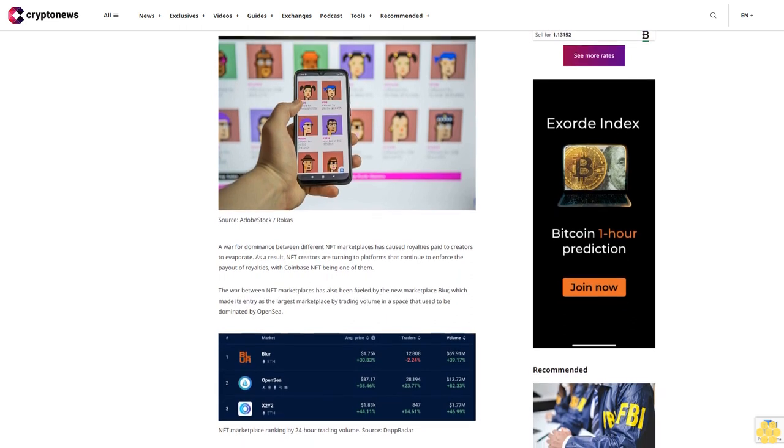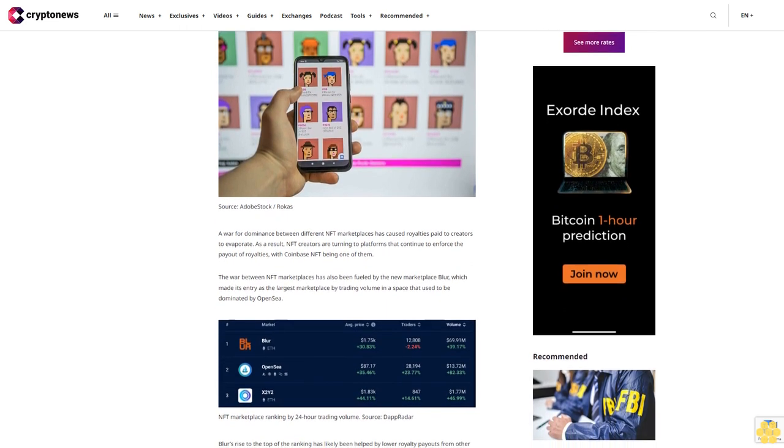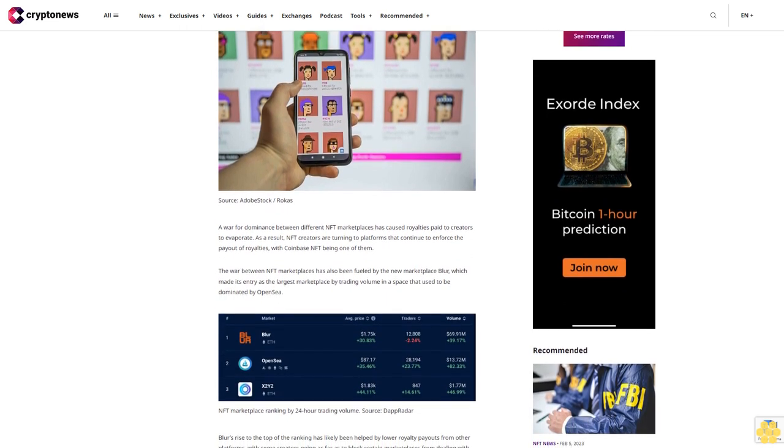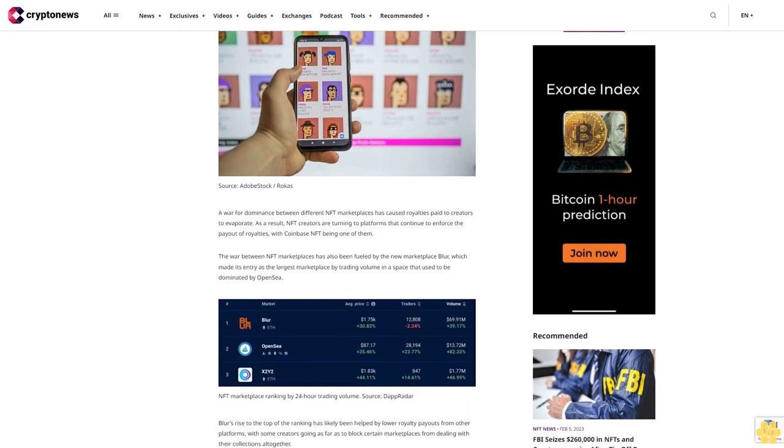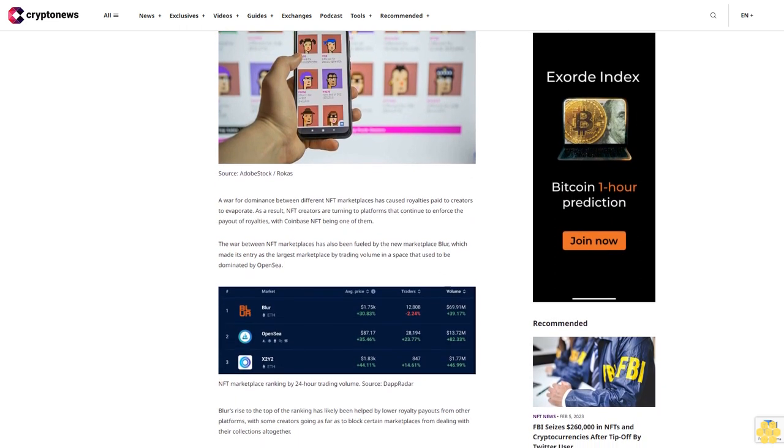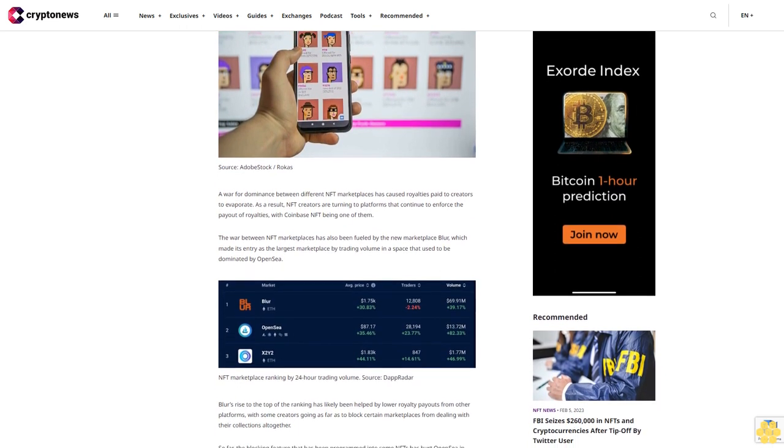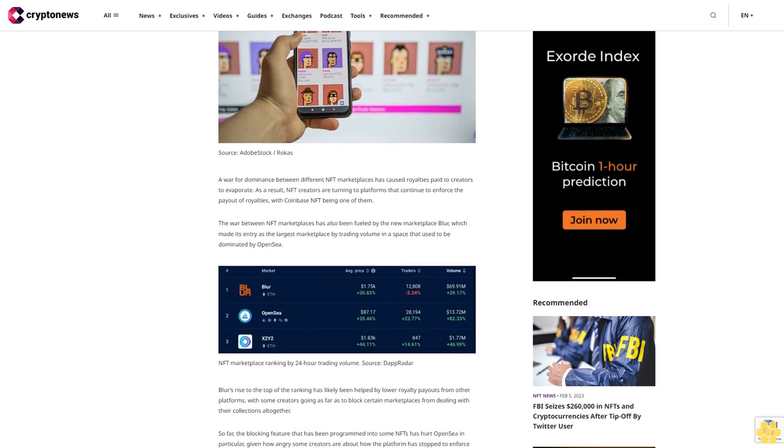The war between NFT marketplaces has also been fueled by the new marketplace Blur, which made its entry as the largest marketplace by trading volume in a space that used to be dominated by OpenSea.